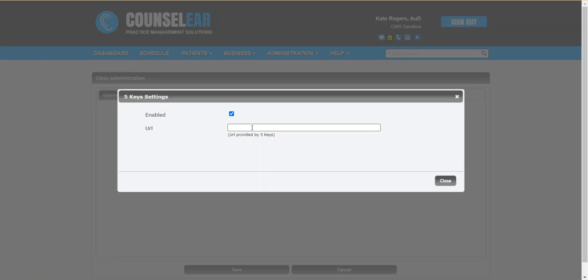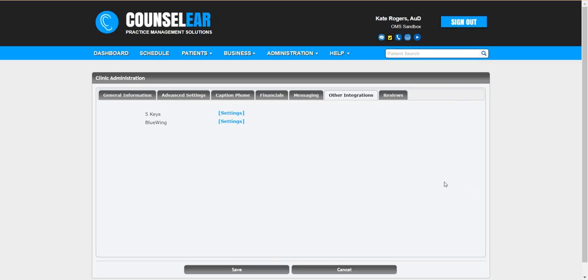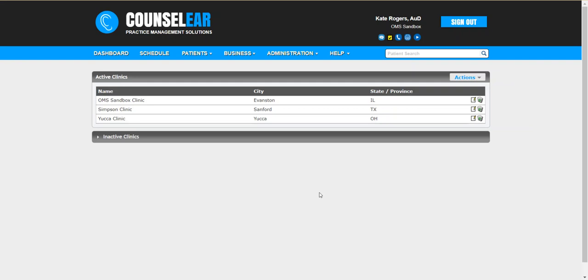Just a quick aside here, you'll want to have reached out to 5 Keys prior to these steps in order to receive your unique URL. Once you have that in place go ahead click close and then save. That will lock in those changes and now you can start activating patients right away.